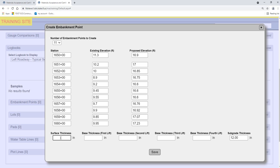In the Surface Thickness field, enter the thickness for the Structural and Friction Asphalt courses added together. For example, if the Structural course is 4 inches and the Friction course is 3 quarters of an inch, enter 4.75.